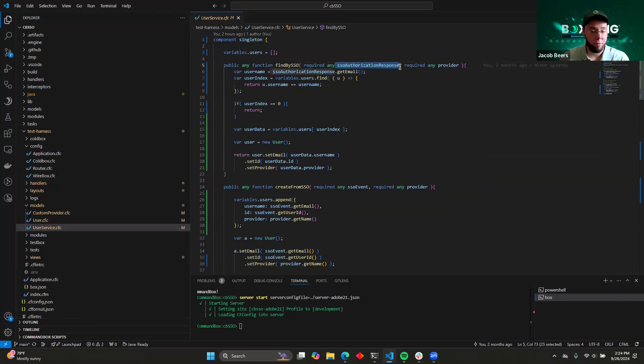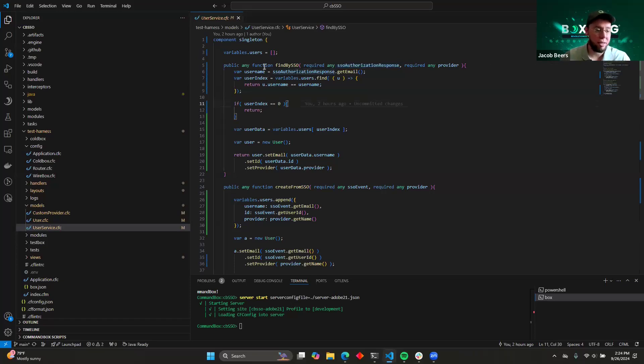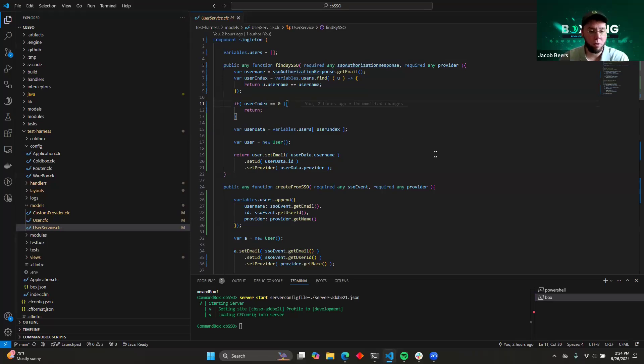And from that value, from that response, you're going to have a couple of different values that you can use to match it up with a user in your system. So in this case, I'm not using a database. I'm just using an array in memory to keep track of who my users are. But you can imagine how you might connect this to a database.